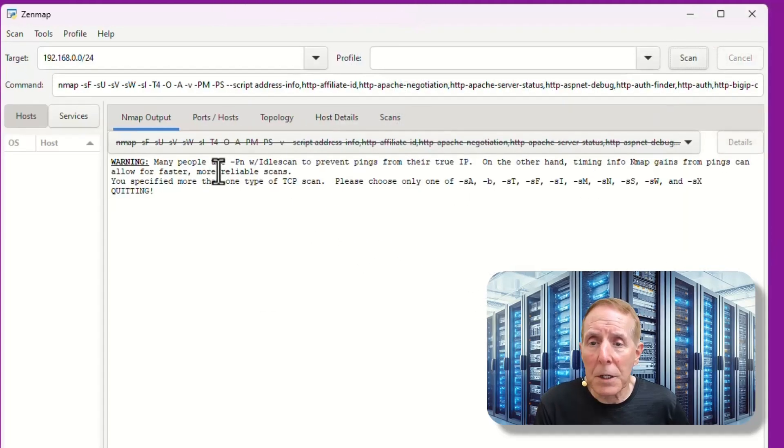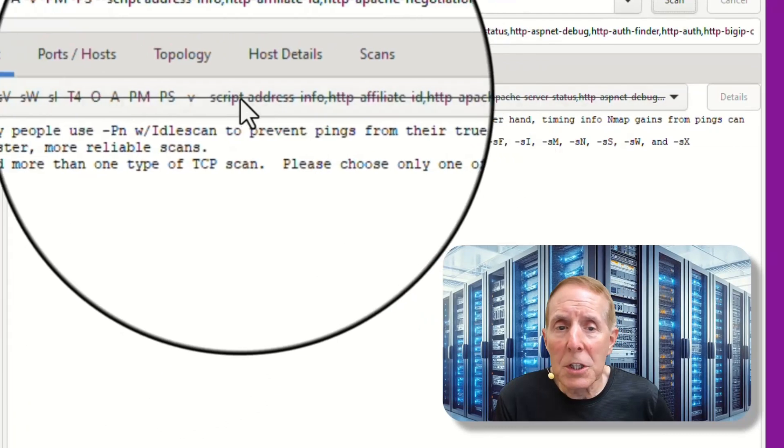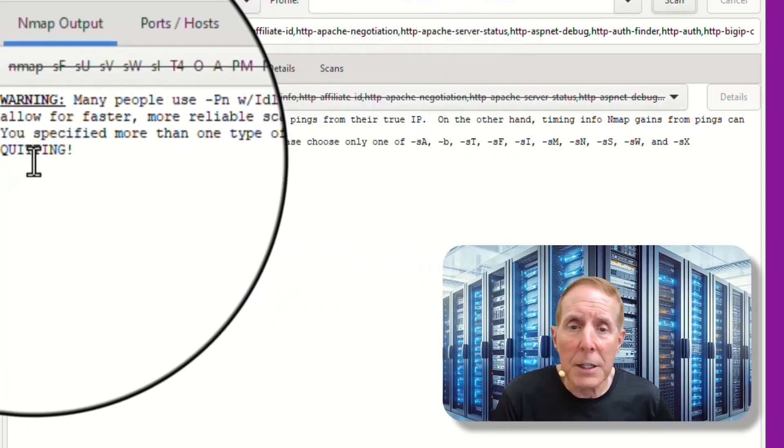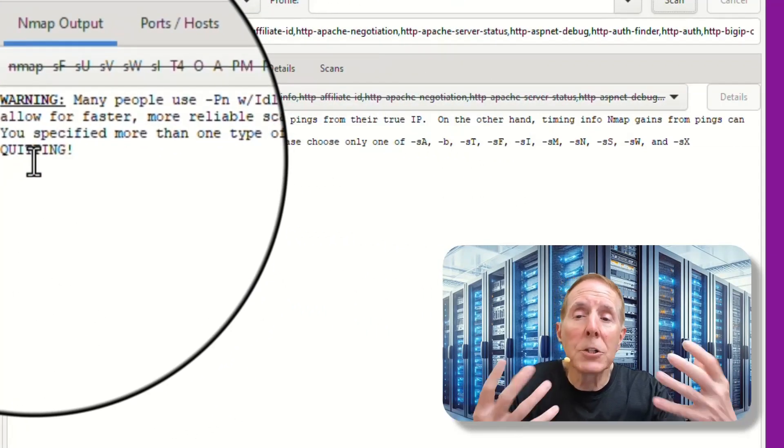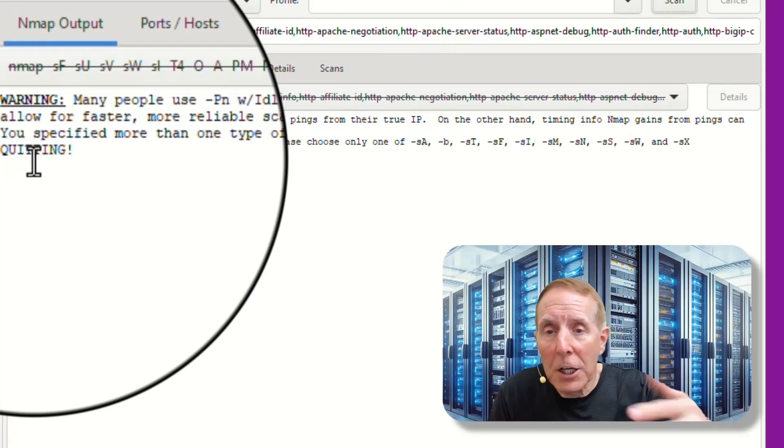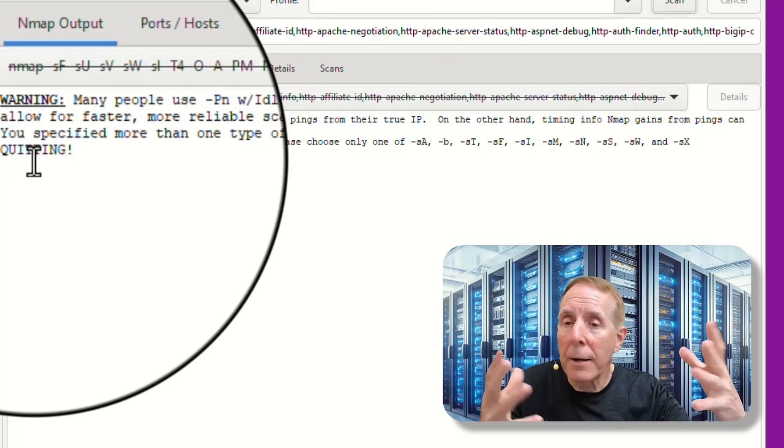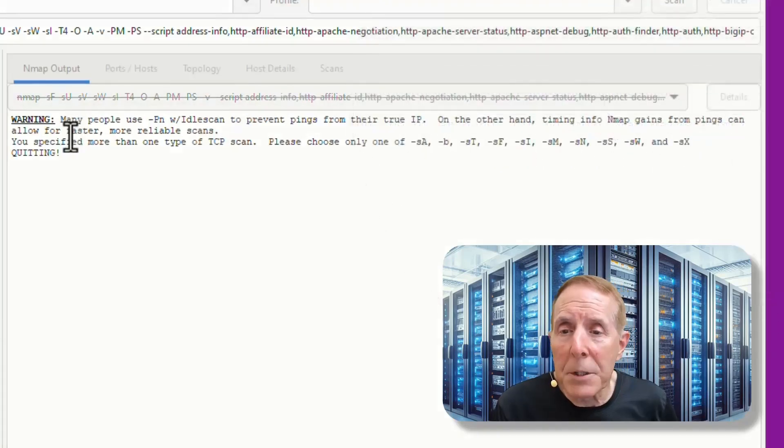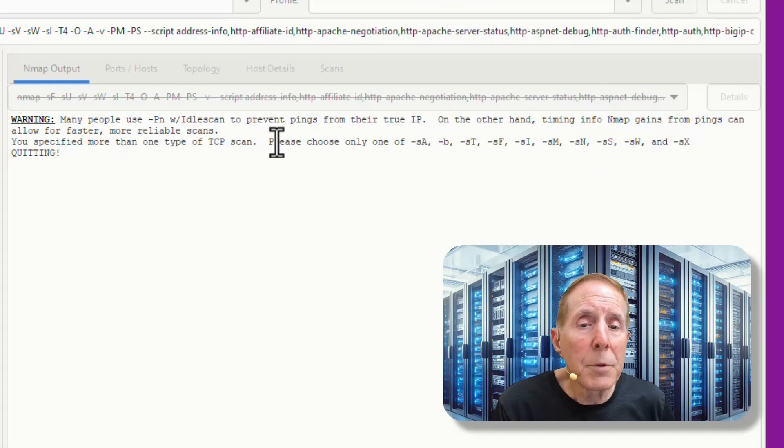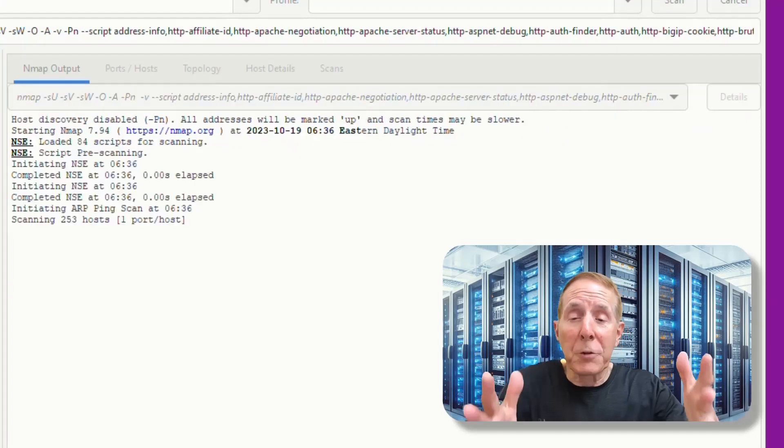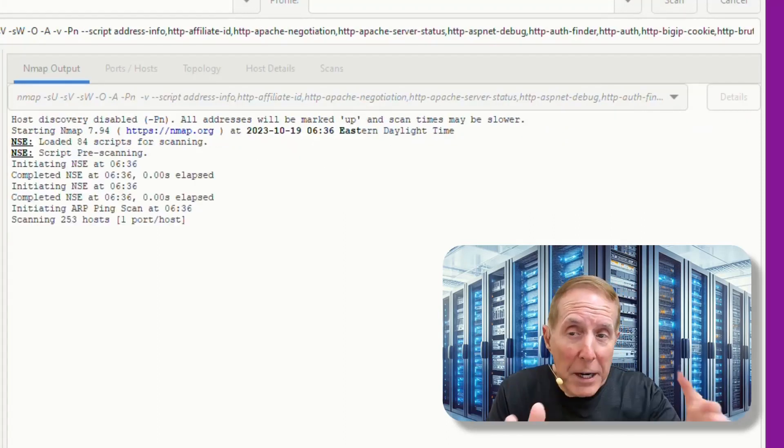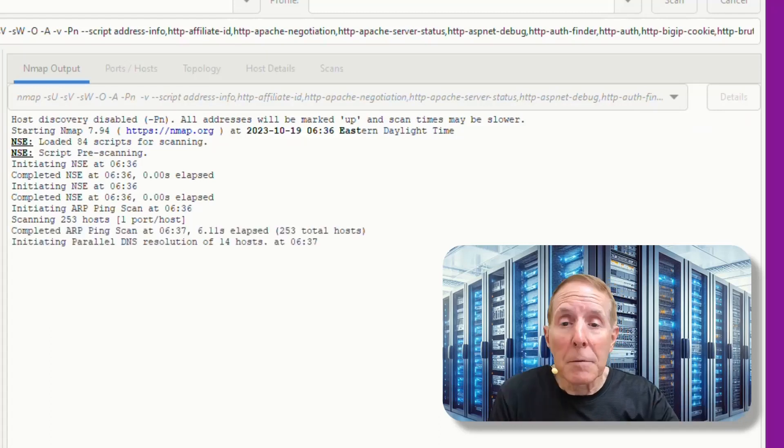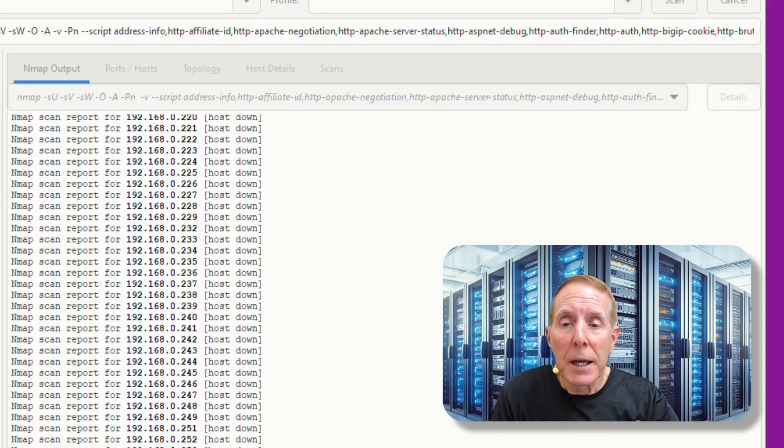Now here it says warn me. I can't use these choices and it's going to quit. So I need to go back and look at what it shared with me and change the command line and parameters so that it can run. In my case, it simply says you've specified more than one type of TCP scan. Please choose only one. So after playing with my parameters, I was able to remove the problem of too many TCP scans.